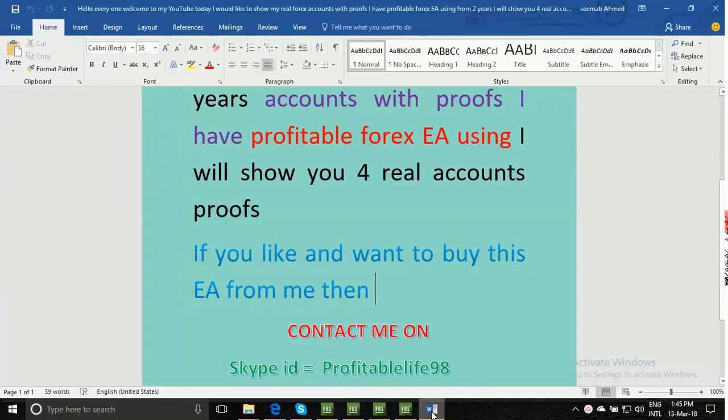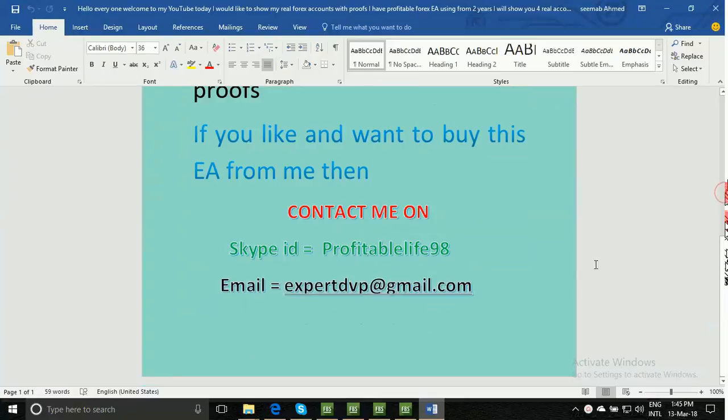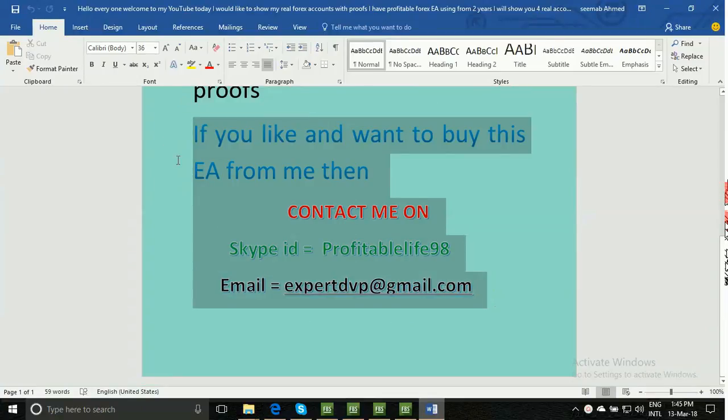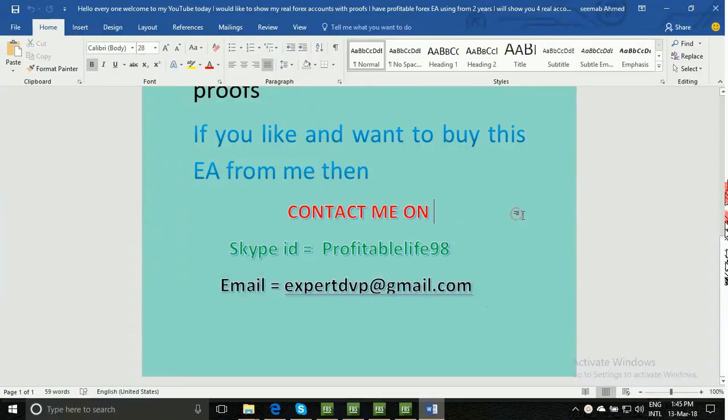I have many real accounts. If you want to buy any real account, please contact me on my Skype or at my email address. Thank you for watching this video.